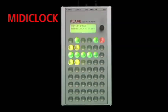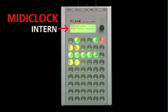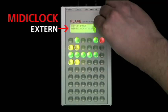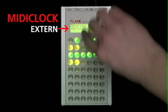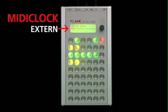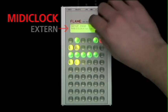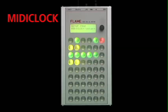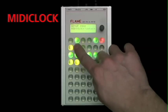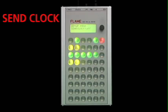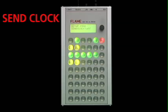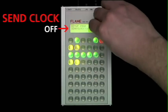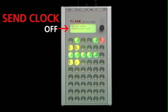MIDI clock: Internal - the sequencer runs with internal tempo. External - the sequencer runs with external clock and is started and stopped via MIDI in. Send clock: Here you can adjust if MIDI clock data will be transmitted or not at the external MIDI clock.